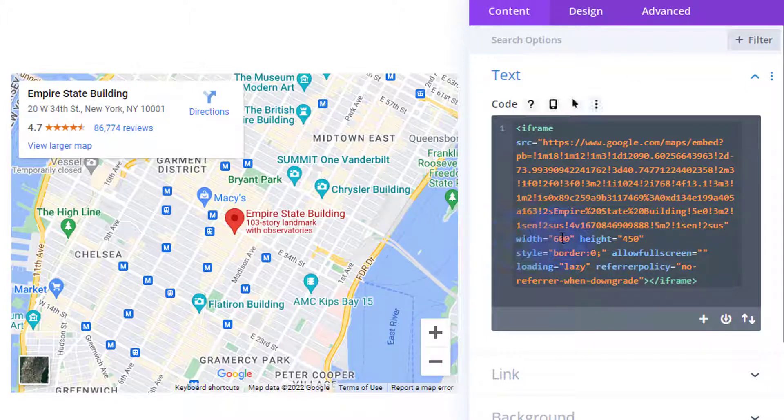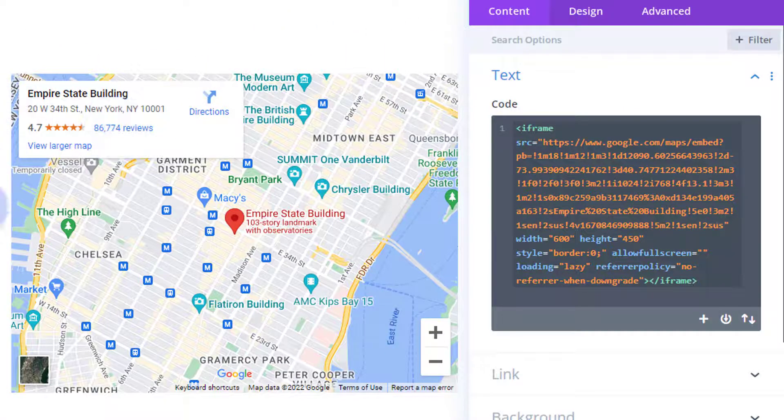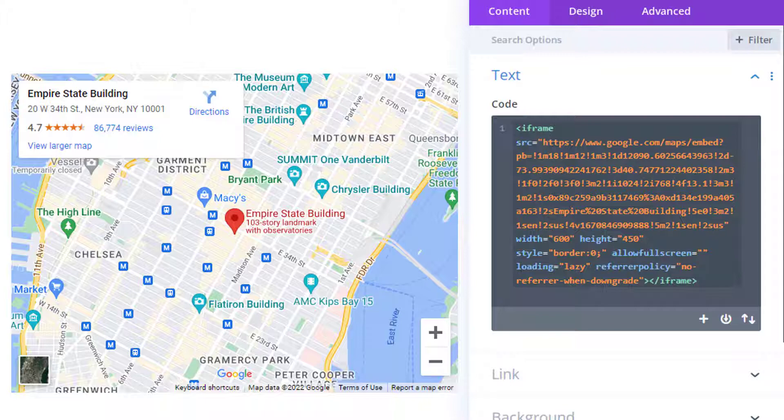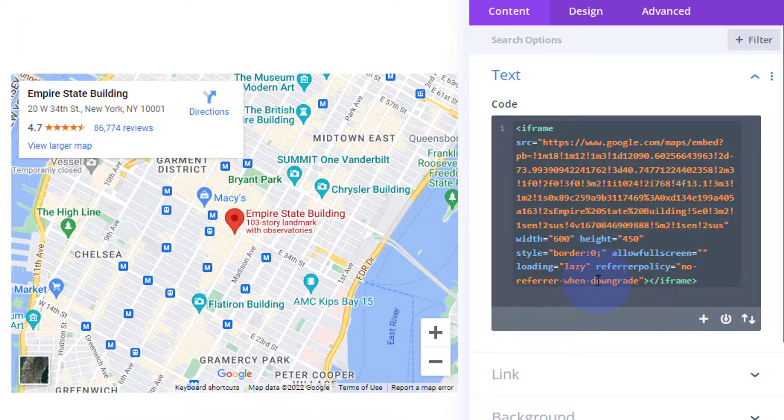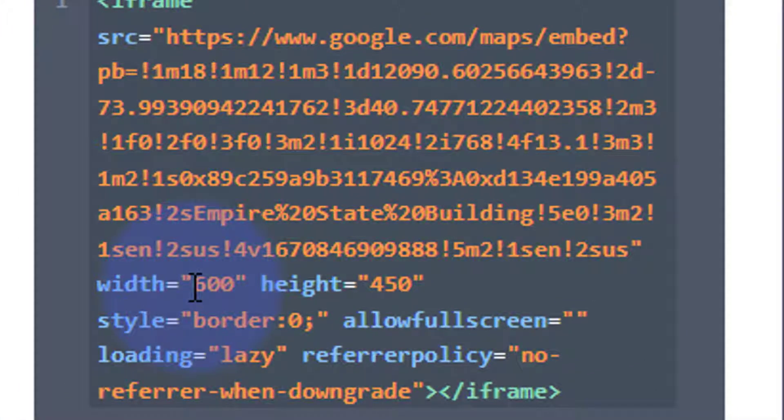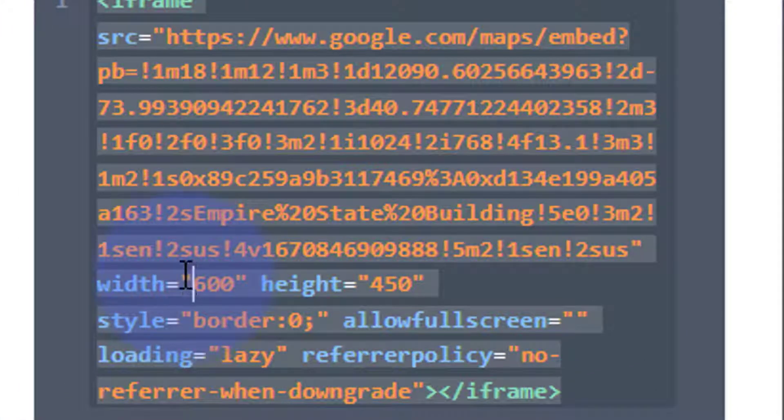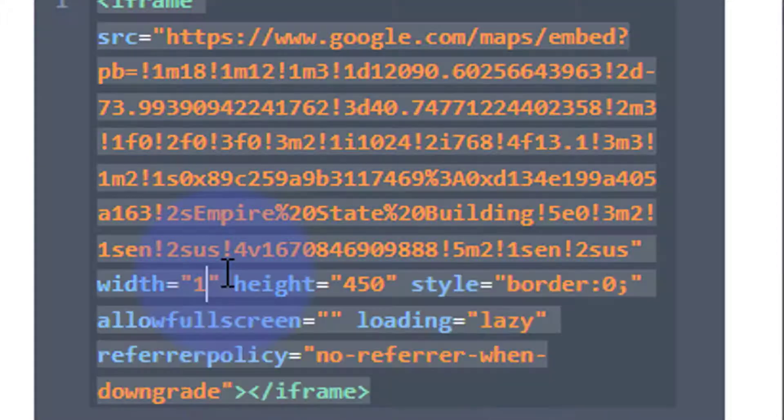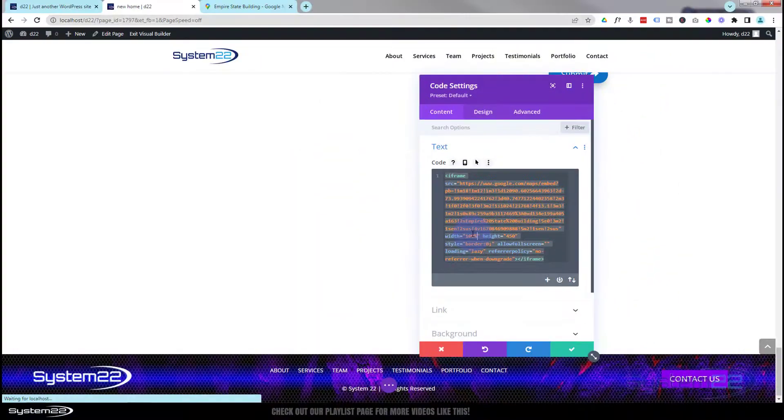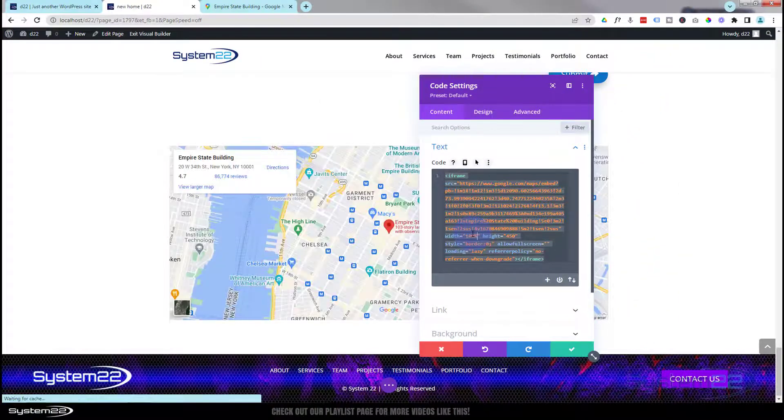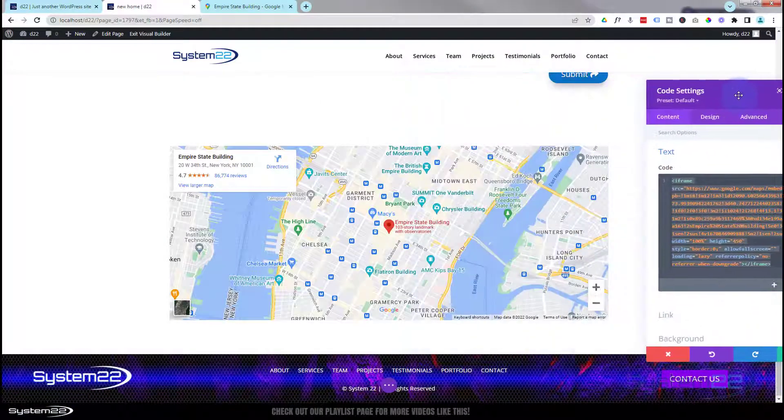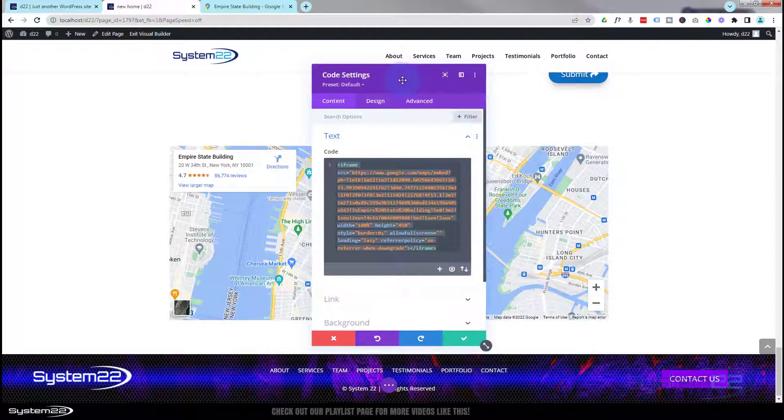Let's make this full width. At the moment it's taking up about 50% of our row. If we look at this code, don't get daunted by this, we just got to change a couple of things here. It's got a width of 600, so that's a width of 600 pixels there. I wanted to stretch the whole of the width of the container it's in, which is the row column which ends about here.